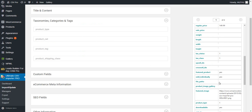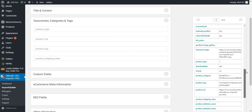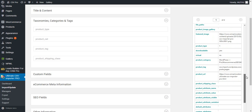Next is the taxonomies, categories, and tags section. In the categories, taxonomies, and tags section, first map the product type here.